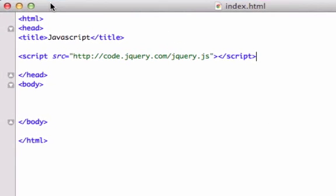Alrighty guys, welcome back. Okay, so now that we successfully installed jQuery, let's go ahead and create a function. Let's go ahead and see how this is used.